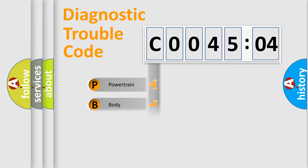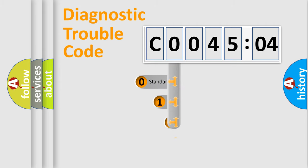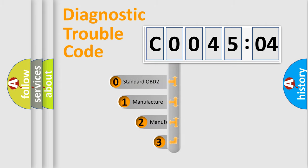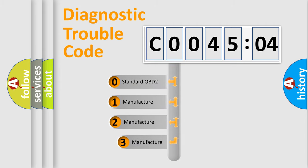Powertrain, Body, Chassis, Network. This distribution is defined in the first character code.